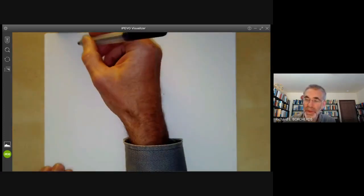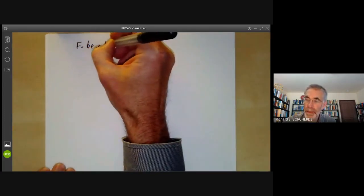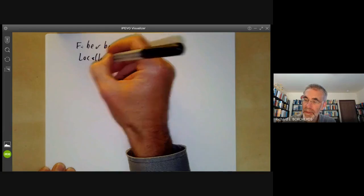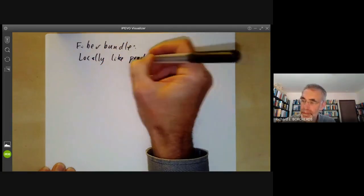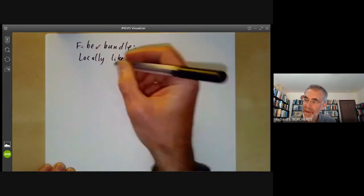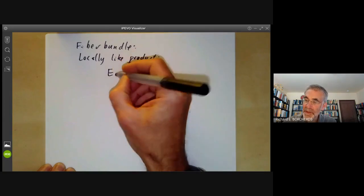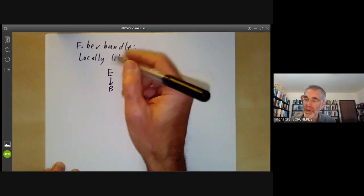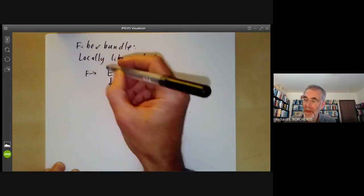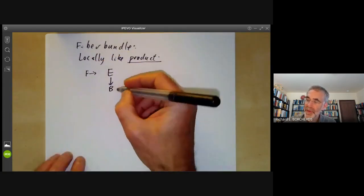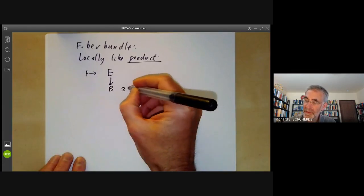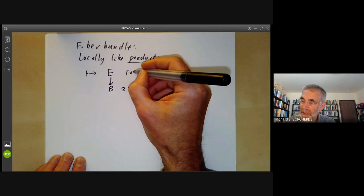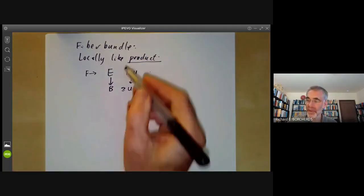Let me start by recalling what a fibre bundle is. A fibre bundle is something that looks locally like a product. It consists of a total space mapping onto a base, and the fibres all look like some fibre F. If you take a small open neighbourhood U in the base, then locally this looks like the projection from F times U down to U. However, globally it might not be a product.